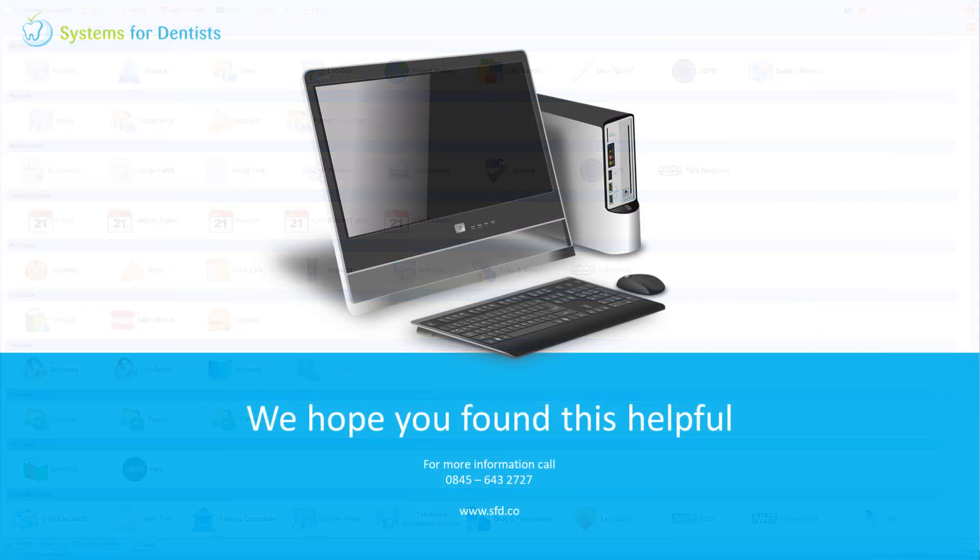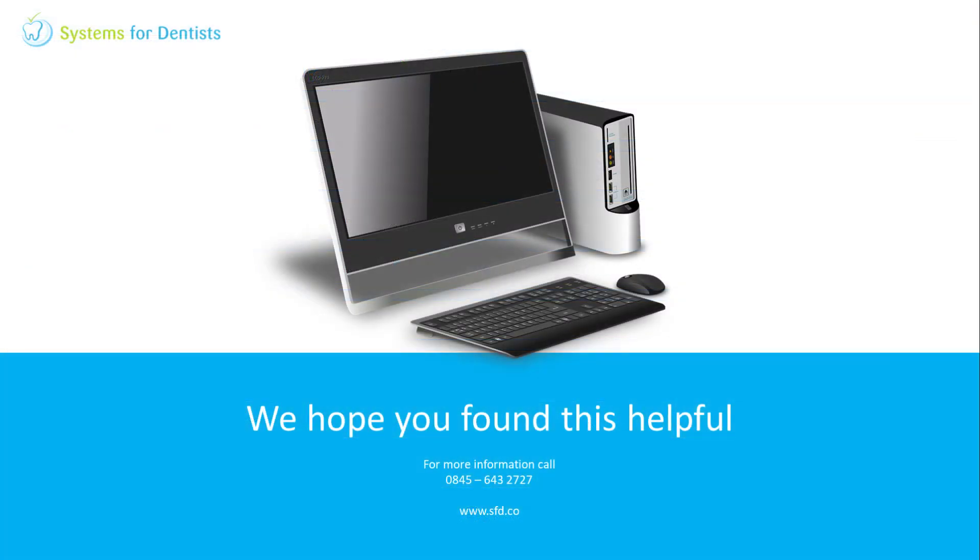Thanks very much for watching this video. Please see our website and our YouTube channel for further support guides and more videos. Alternatively, if you need further help, please call our support number.